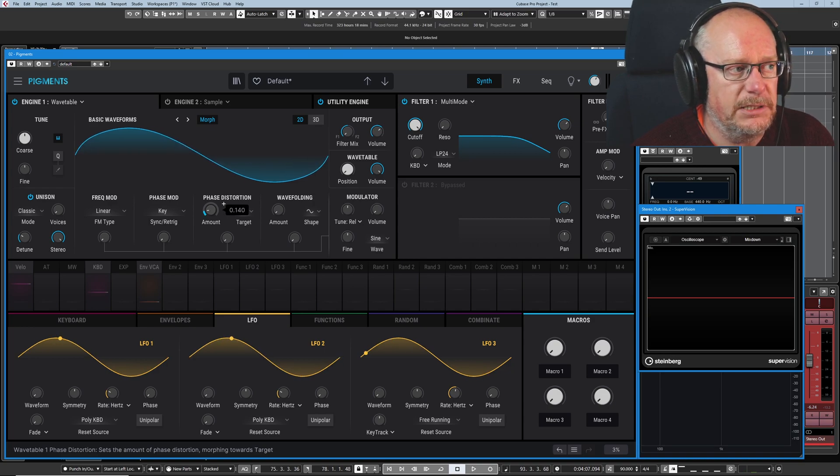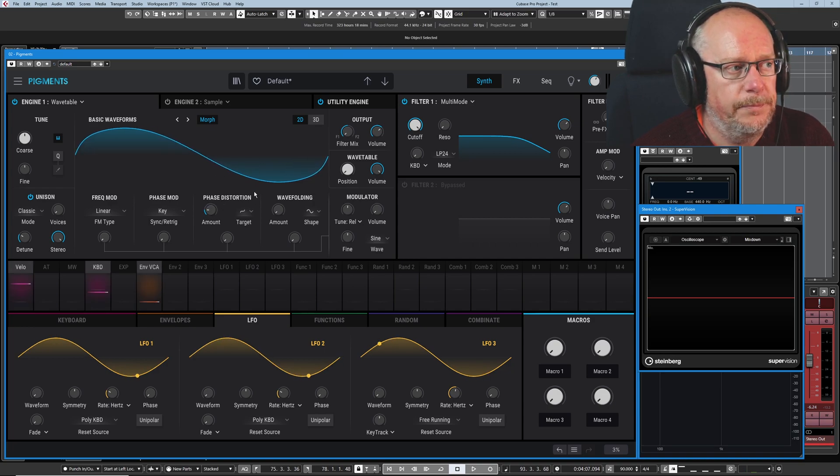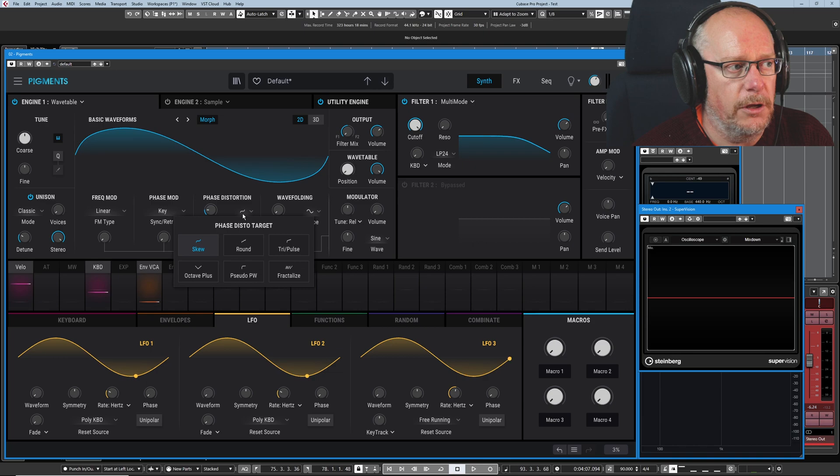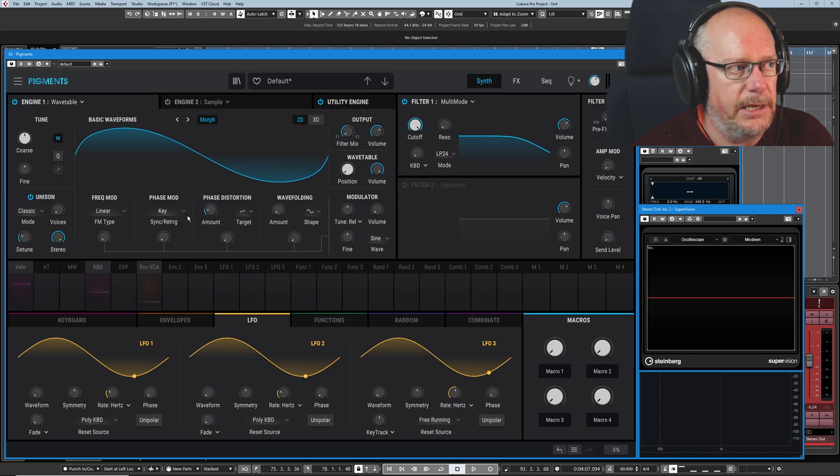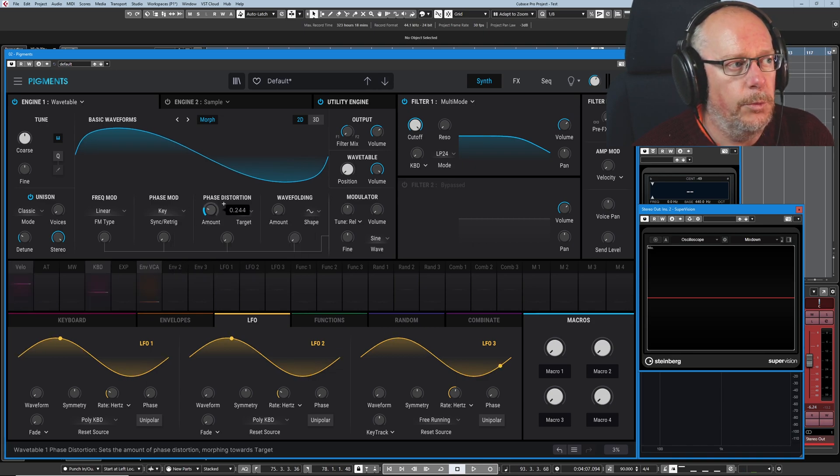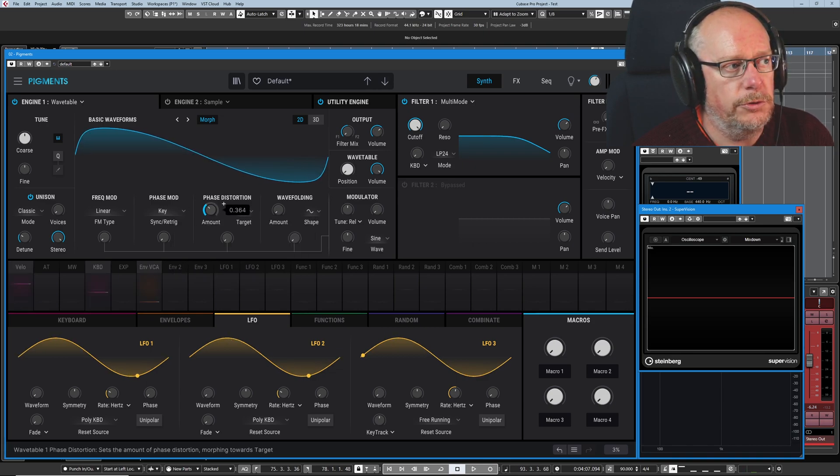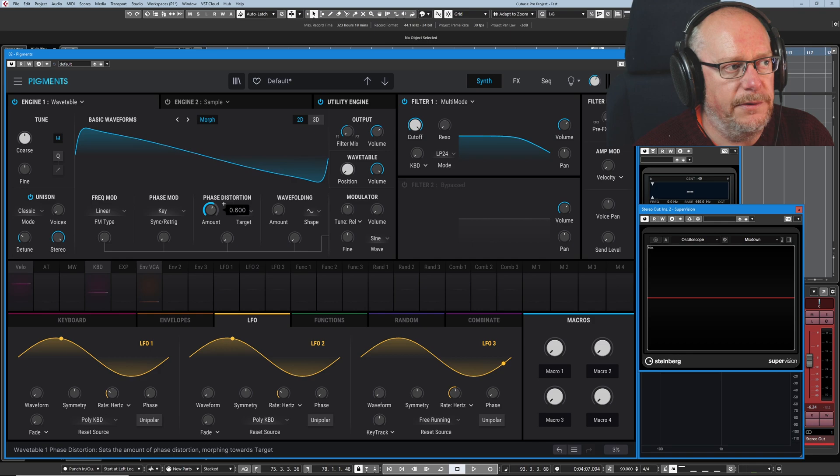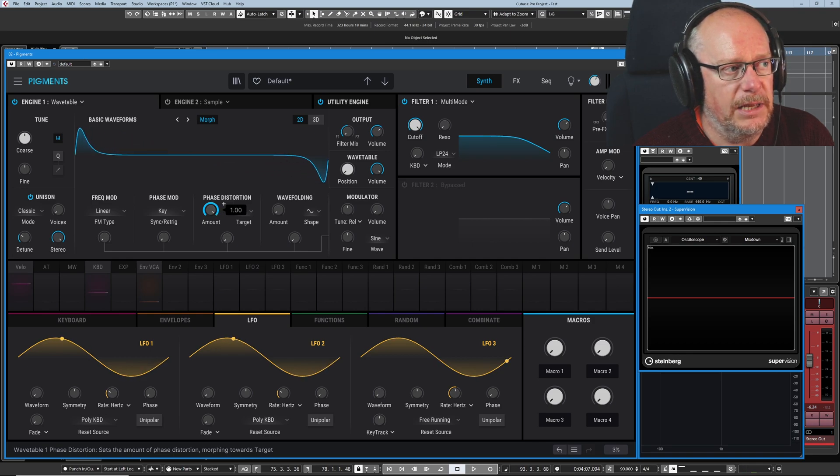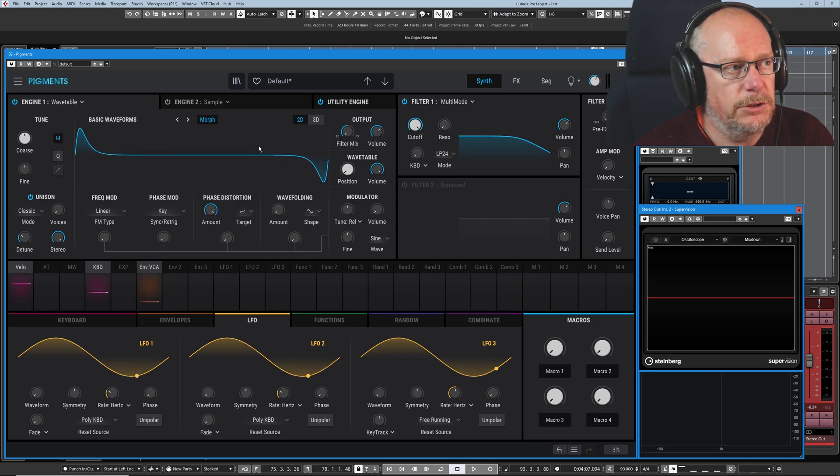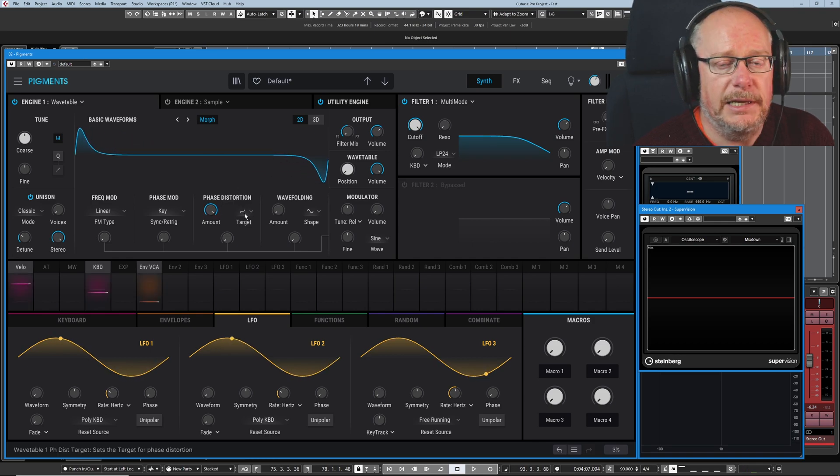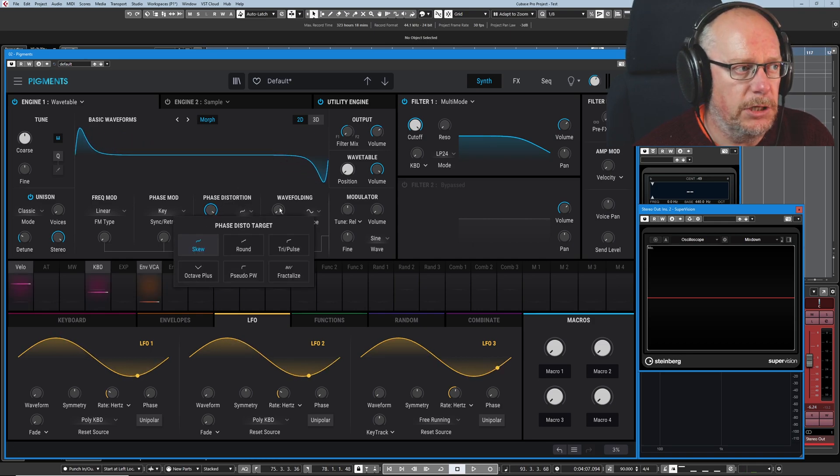As I increase this amount knob, depending on what shape I've got, so I've got skew set here, we're going to approach that wave shape. And at full amount, that is the skew target.